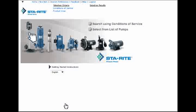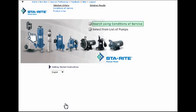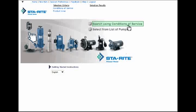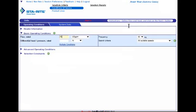Recall that there are two main options for using the pump selection tool. We just finished discussing how to select directly from a list of pumps. The second portion of this tutorial talks about selecting a pump using specific conditions of service, as well as how to compare performances for different pumps. Remember, you can close this tutorial at any time. When I click Search Using Conditions of Service, the page you see here is displayed.